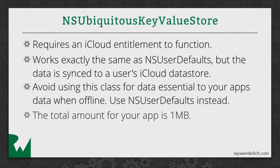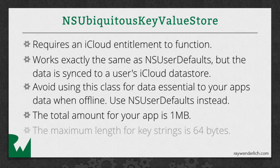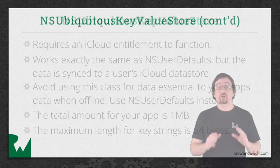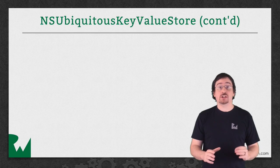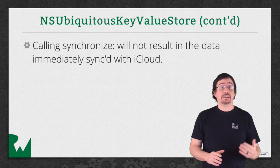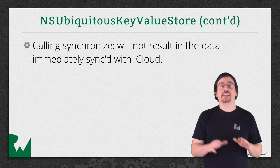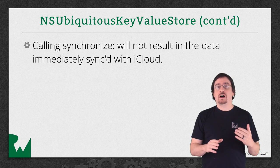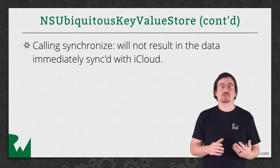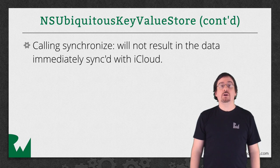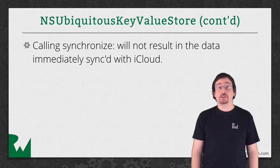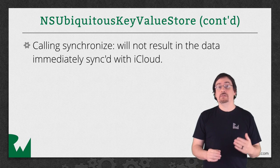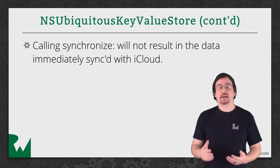Also, the total amount of data that you can store is just one megabyte, and the keys can only be 64 bytes long. When you're ready to commit your changes, you'll synchronize the same way as you did with NSUserDefaults, except the method call is more of a hint than an actual statement. iOS will ultimately determine when it saves so the data may not be immediately committed to iCloud.